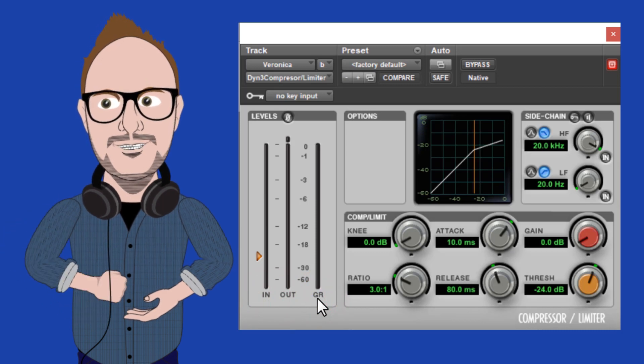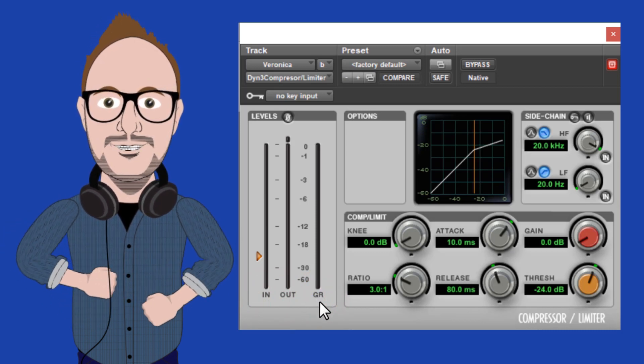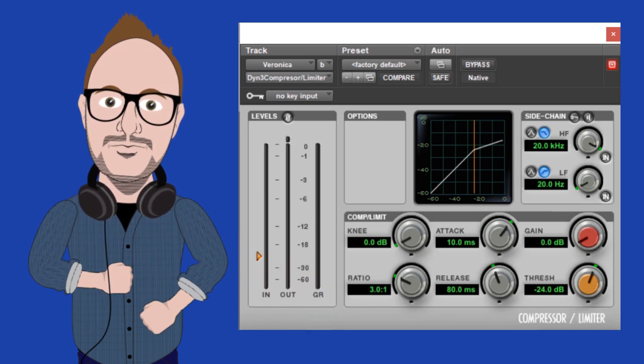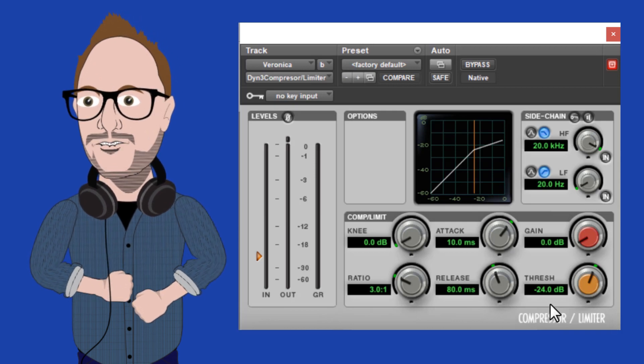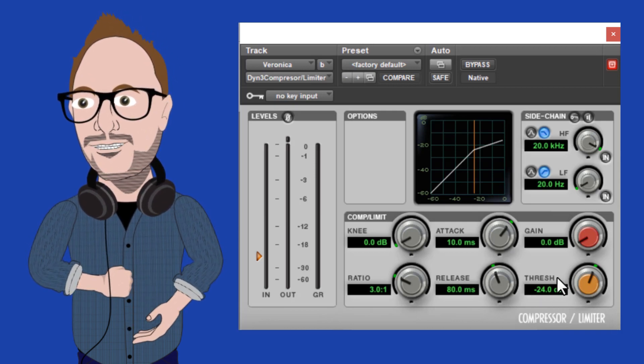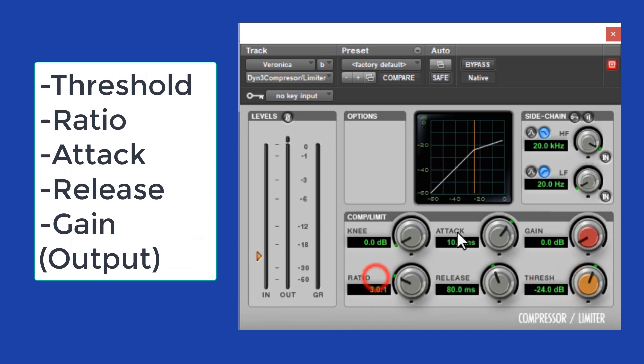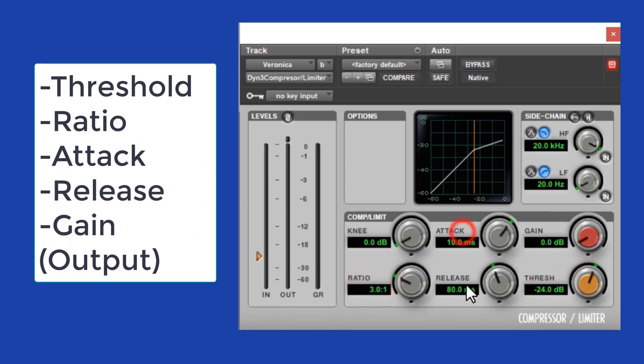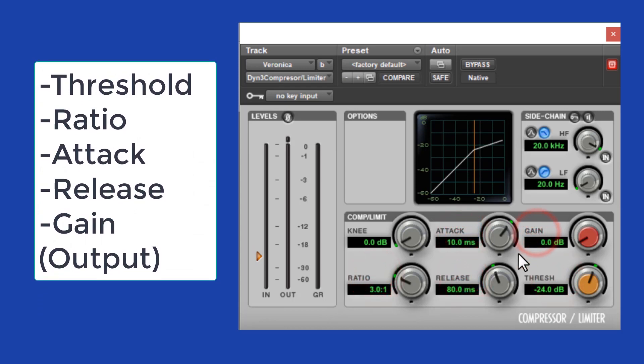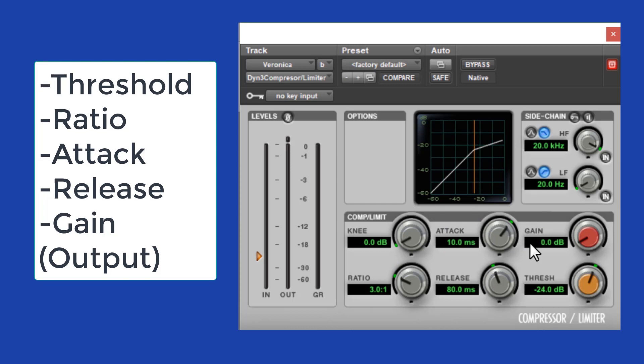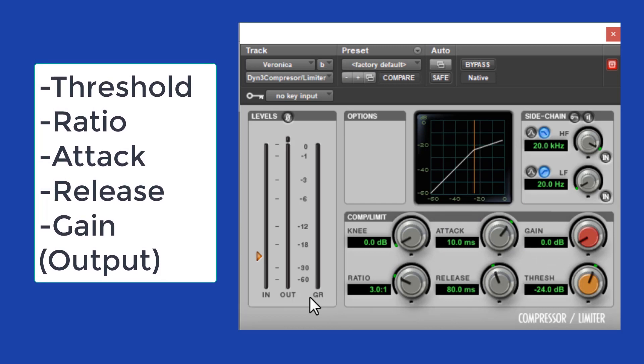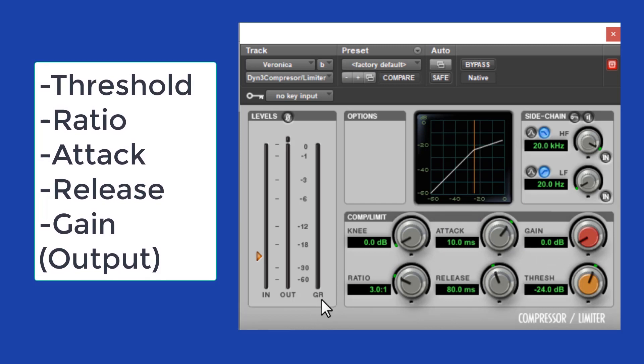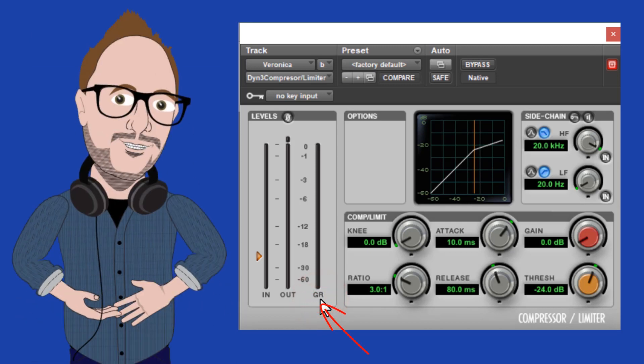So before we take a listen to Veronica's recordings and add compression to them, let's learn what the components of a common compressor are. They are threshold, ratio, attack, release, and gain. Gain is also commonly called output. Most compressors will also have a handy meter that displays what is called gain reduction.